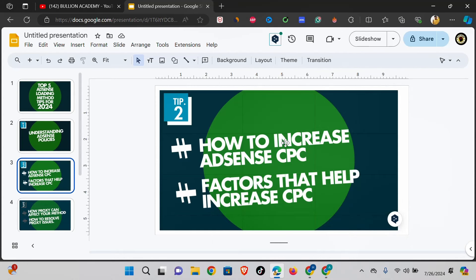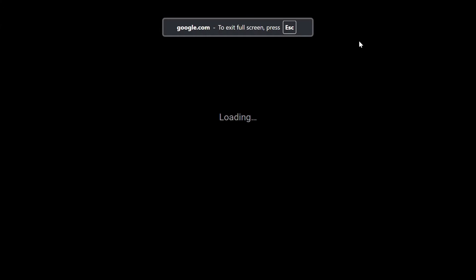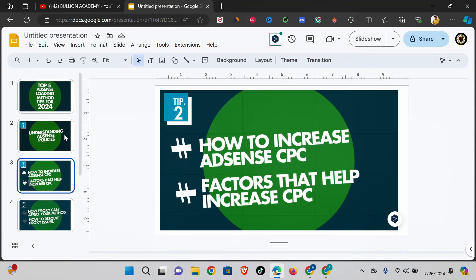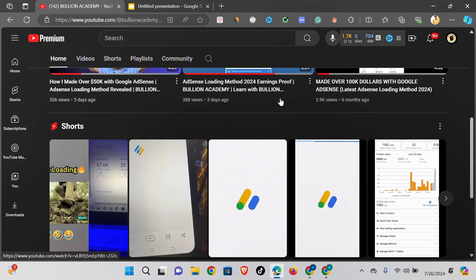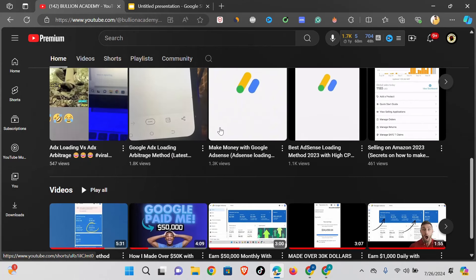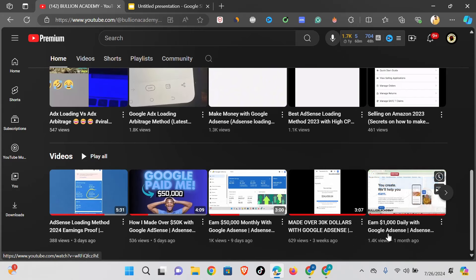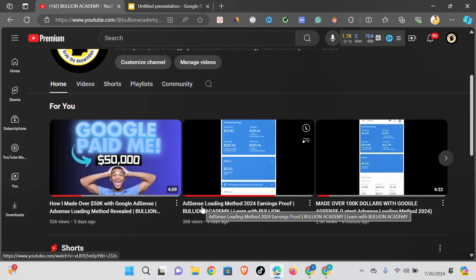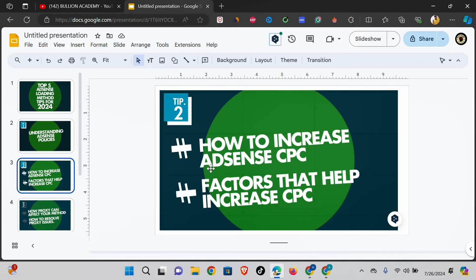The second tip is how to increase your AdSense CPC. A lot of you that are into AdSense loading notice that you have a low CPC and you're looking for ways to increase it. If you go to my channel you'll see a lot of my earnings and my students' earnings proof showing high CPC — you can see a video with $9 CPC from the thumbnail, and another with $6 CPC. I'm here to show you the trick and tip on how to increase your AdSense CPC totally for free.